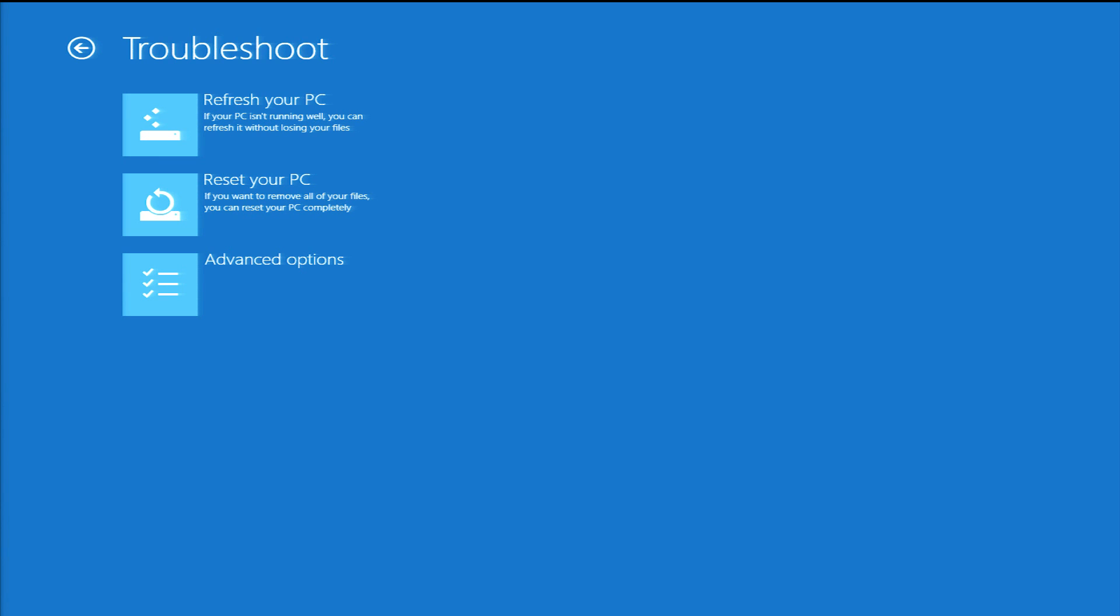Refresh your PC is another useful tool. This will keep your files, personalization settings, and new style applications purchased from the Windows Store. Your PC settings will be changed back to their defaults, and desktop mode applications that were downloaded or installed from disks will be removed.